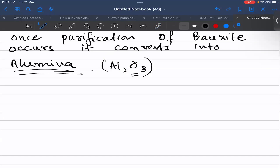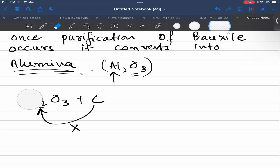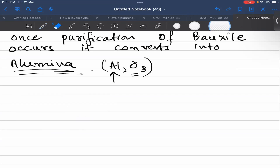For this purpose we do electrolysis. If you want to separate aluminum, we can't react Al₂O₃ with carbon, because aluminum is more reactive than carbon — so carbon cannot displace aluminum. This reaction is not feasible.